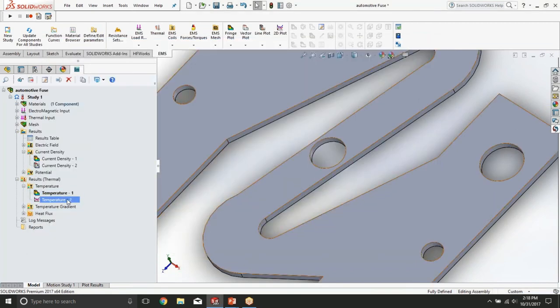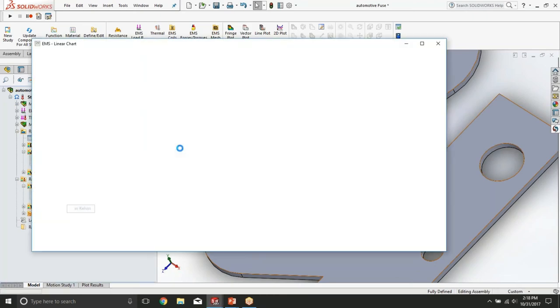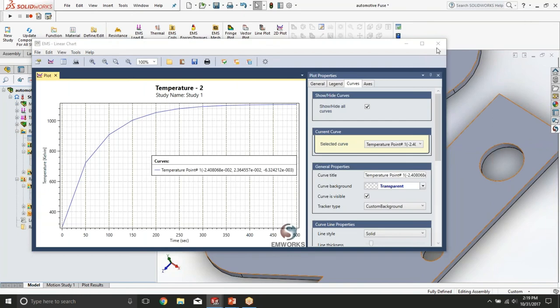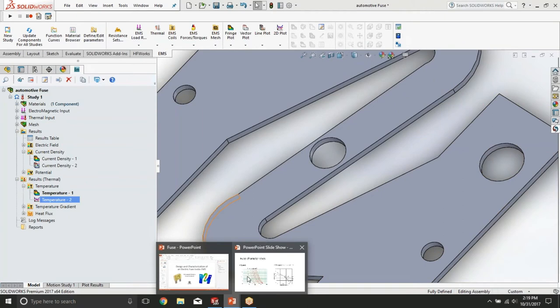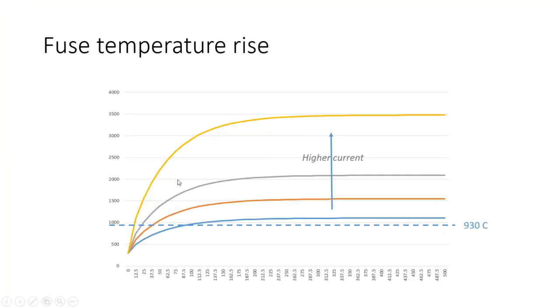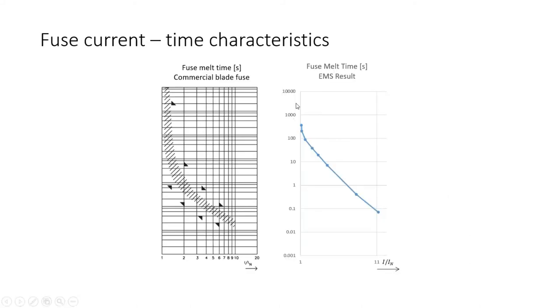If we plot a few of these plots for different currents, we can see how much time it actually takes for each current to melt the fuse. The higher the current, the less time it will take to reach this 930 degrees point, and the less time it will take to melt the fuse. This will allow us to plot the fuse current time characteristics.